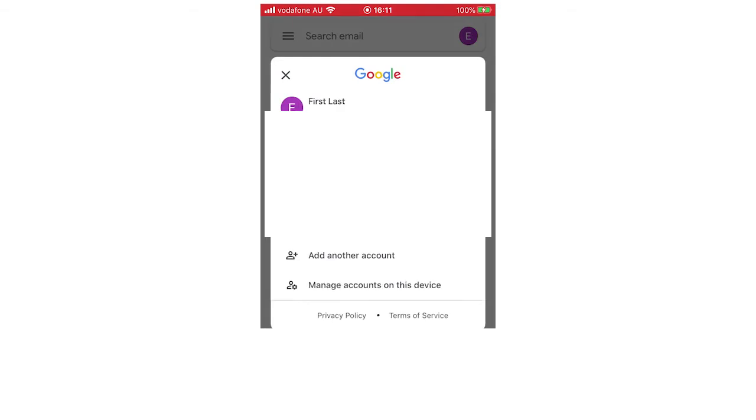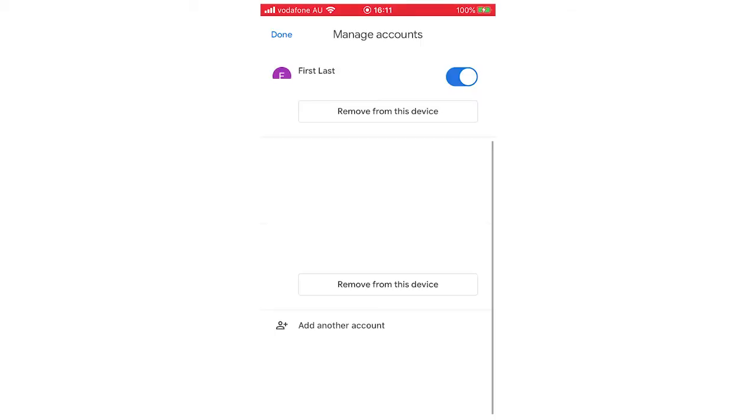Then you will see at the bottom of this little pop-up here it'll say manage accounts on this device. You want to click on that and then there's a few different ways of removing it depending on how you want it.